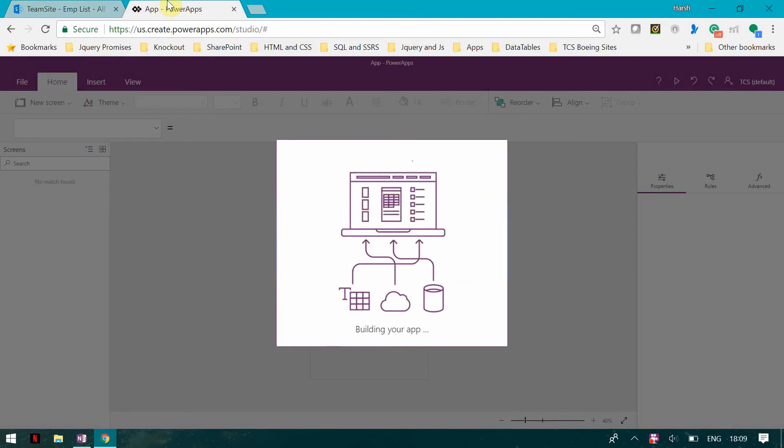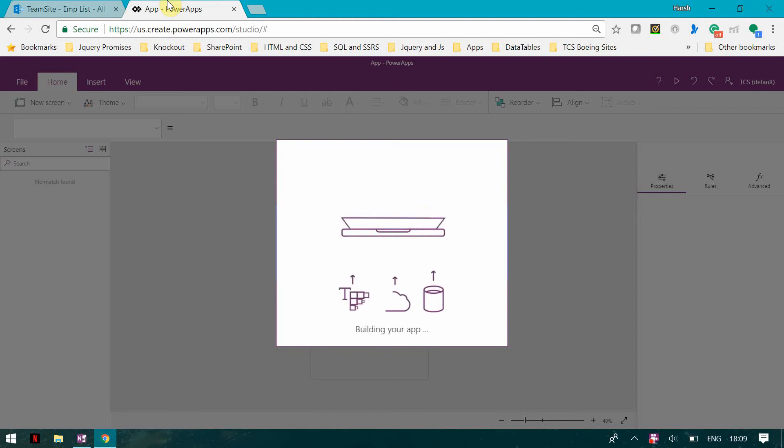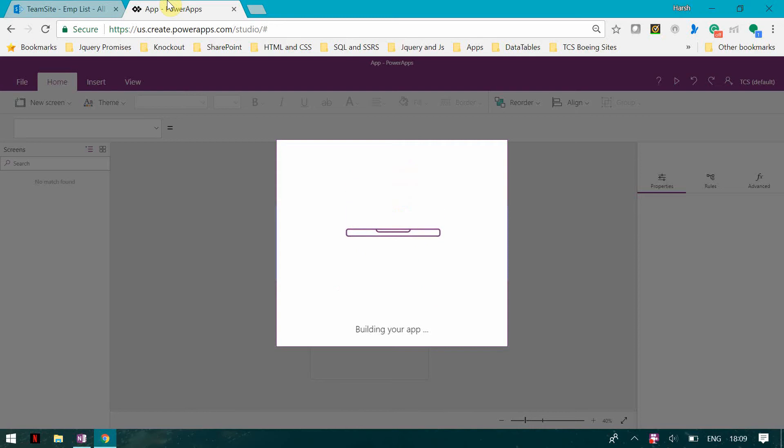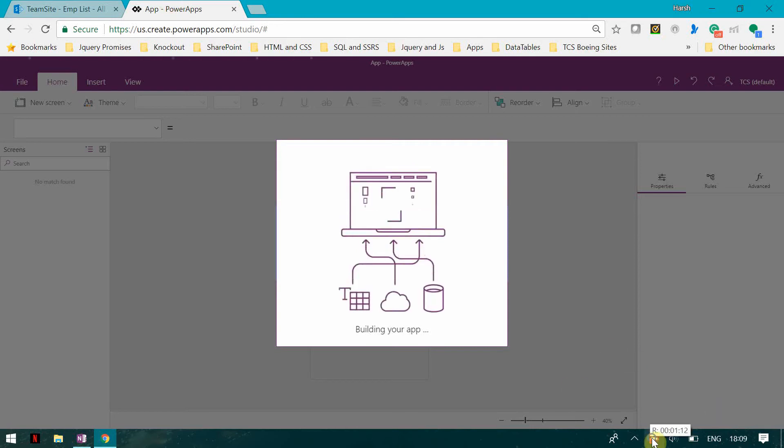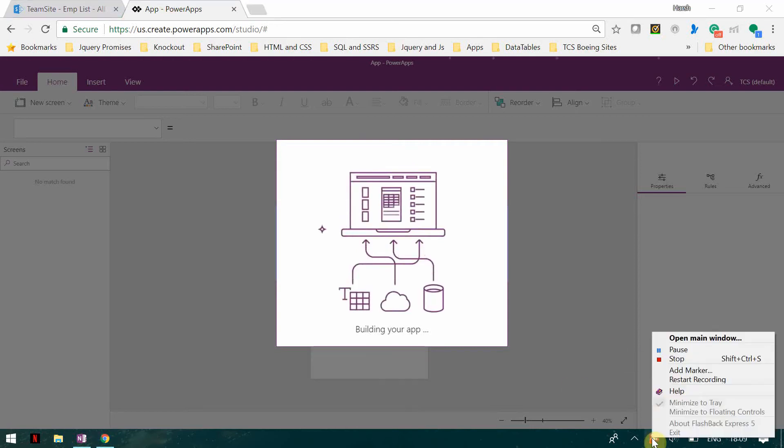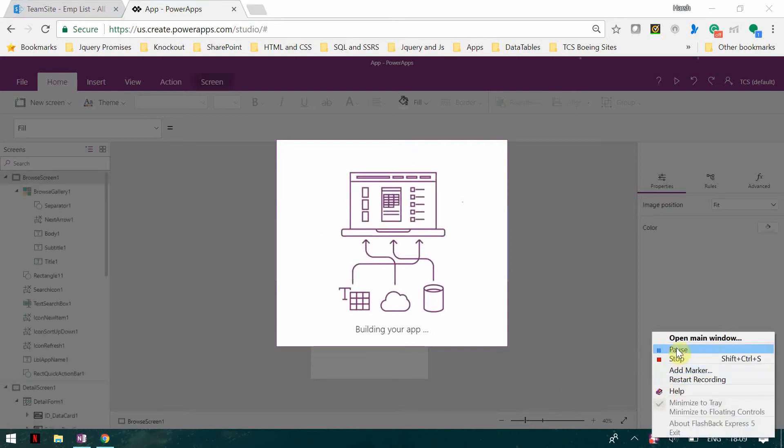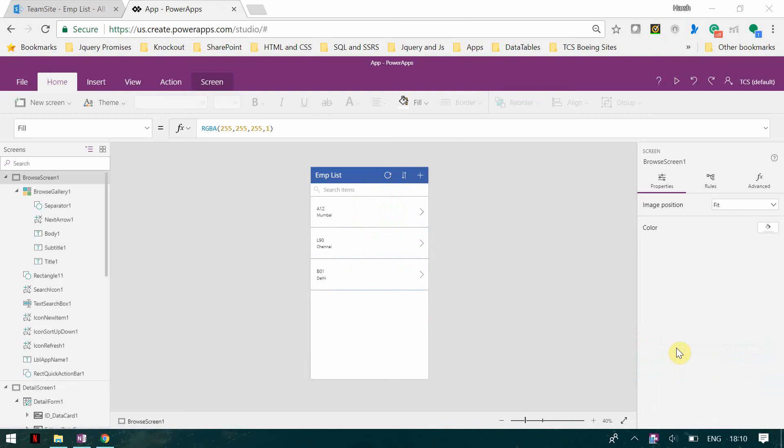Basically users are going to attach their photos and create items here. Now it is building the app and it is going to take some time, so I'll just pause it. So now my app is created.